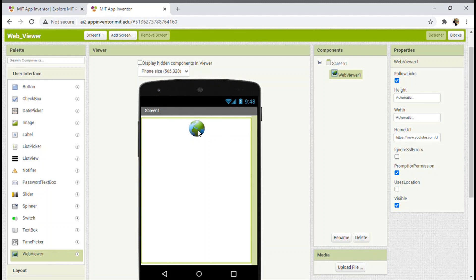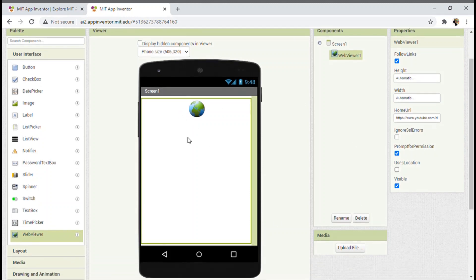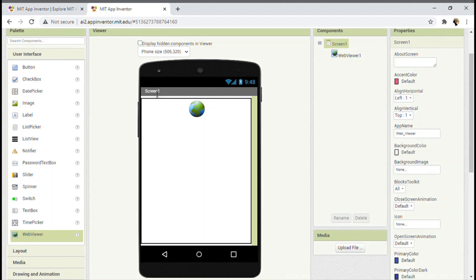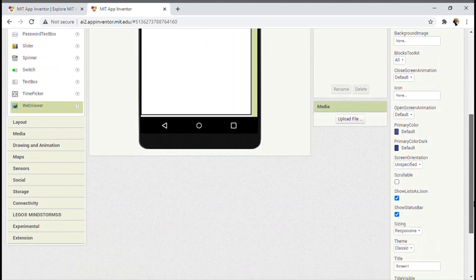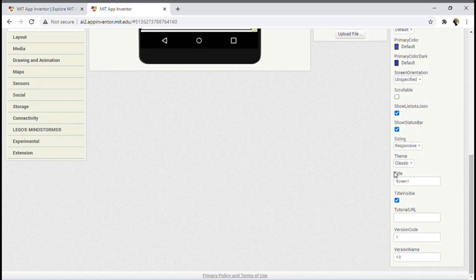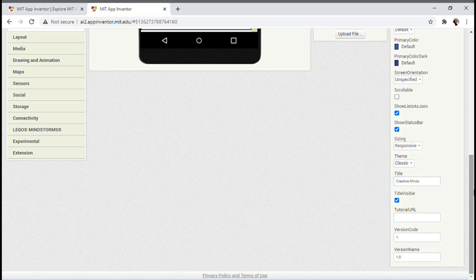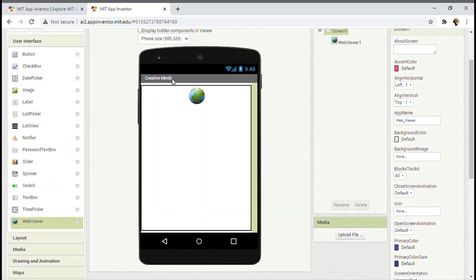I have put my channel's link. But you can see that in the device preview it shows 'Screen1' in the title bar, which is not relevant to my channel's name, Creative Minds. Is there a way to change it? Yes there is. Just click on Screen1 and scroll down to the end. You can see something called Title which says Screen1. Change it — I'm putting 'Creative Minds'. You can see it has been changed to Creative Minds.